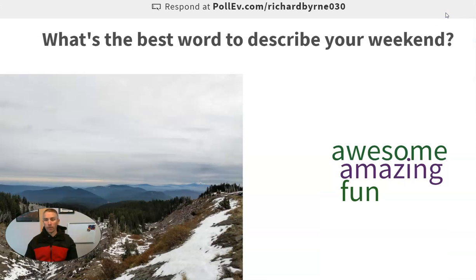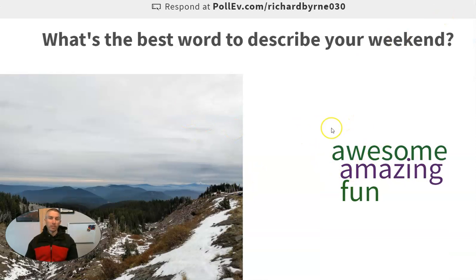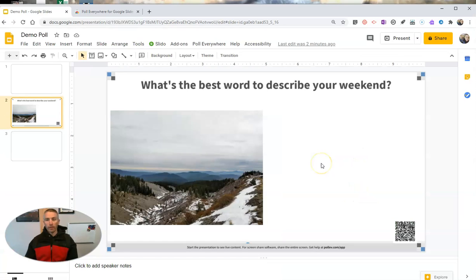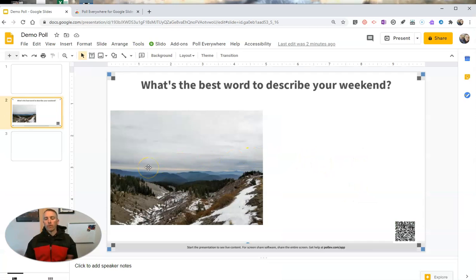Now, over here in the presentation that the teacher is hosting, we can see amazing, awesome, fun all appearing on the screen. Now, when I exit out of there, the activity is now stopped.